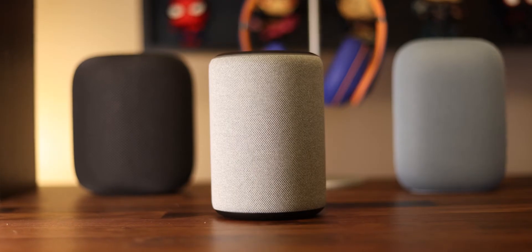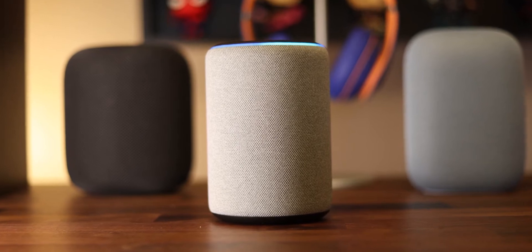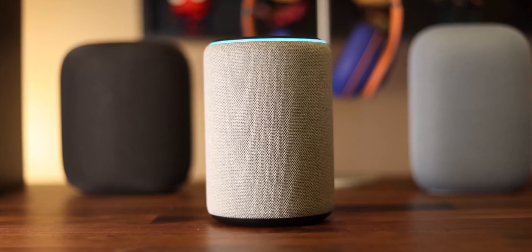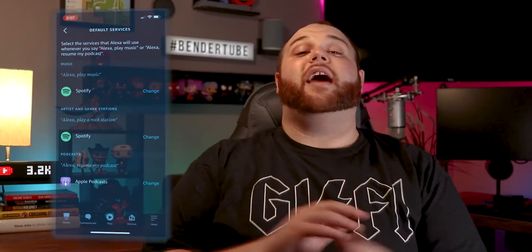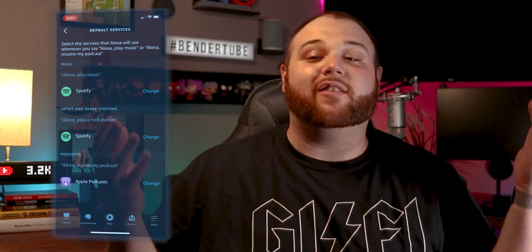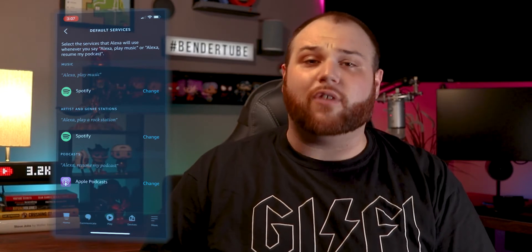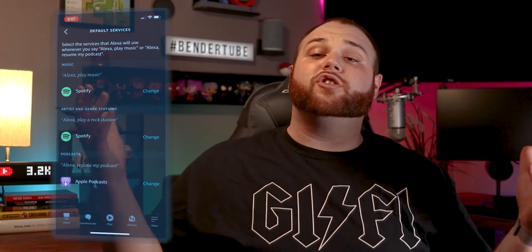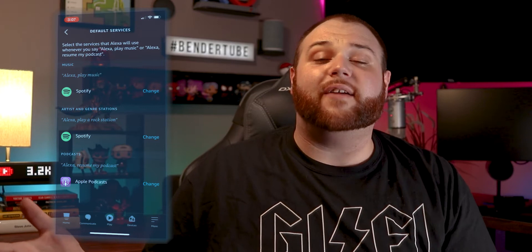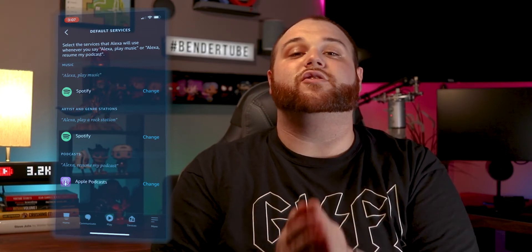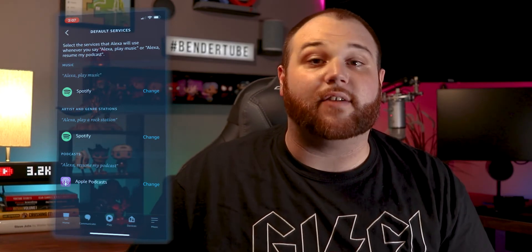So you can say something like, 'Play Backstreet Boys Radio,' and it'll respond with 'Backstreet Boys Radio from Michael's Pandora.' And now I've got my late 90s, early 2000s throwback going and I can chill all day. The other option you have here is to change your default podcast listening service.